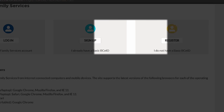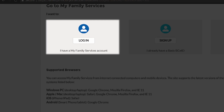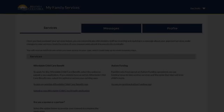If the user has a basic BCEID but is new to My Family Services, they can sign up with basic information. Once the user has a My Family Services account, they will log in with their BCEID username and password each time.